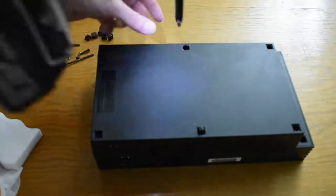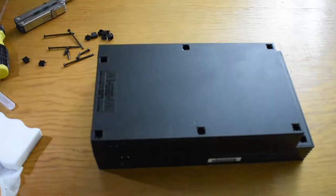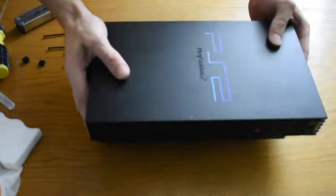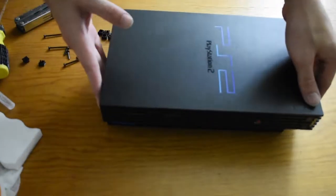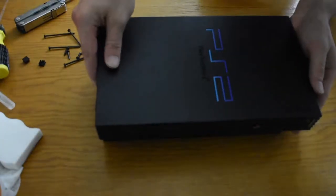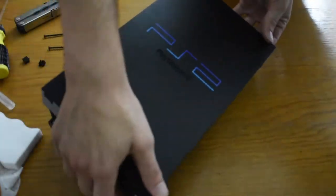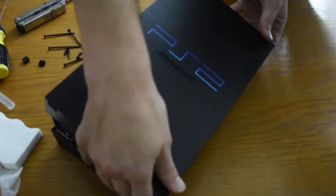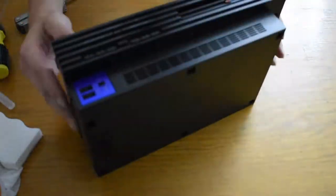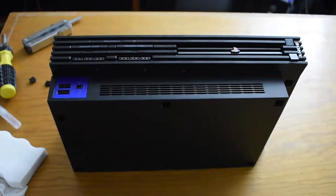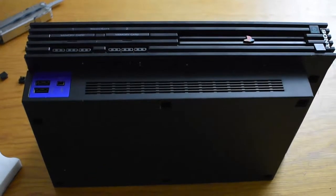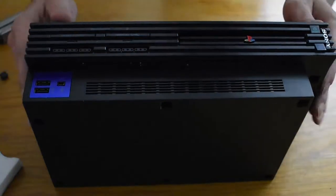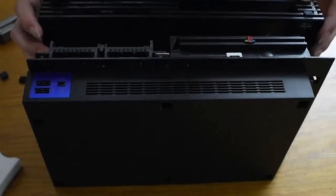So now that I got the final two screws out, let's crack this baby open. You wanna jiggle it a little bit from behind, get it loose, shake it a little bit, and then pull it over the disk drive in the front of the console, pulling it forward. And remember people, always be gentle.